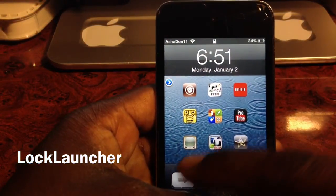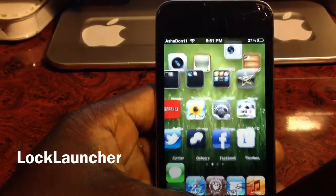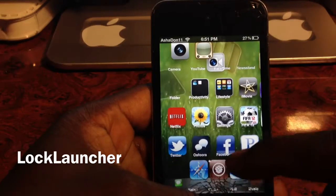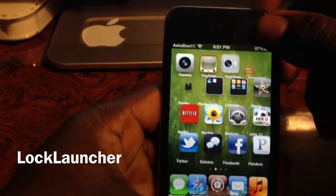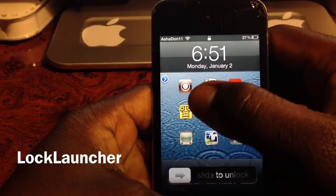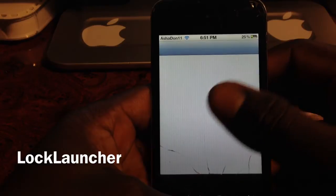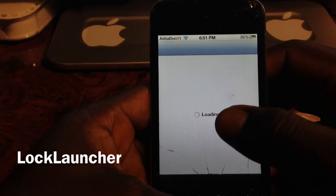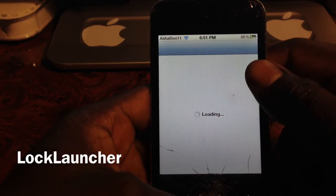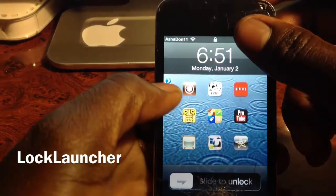If I go to my lock screen, you can see I have certain apps right here and I can launch any one of them by just tapping on it from my lock screen, just like that. So I can launch apps — let's go to Cydia and see that it will start loading up, just like that.